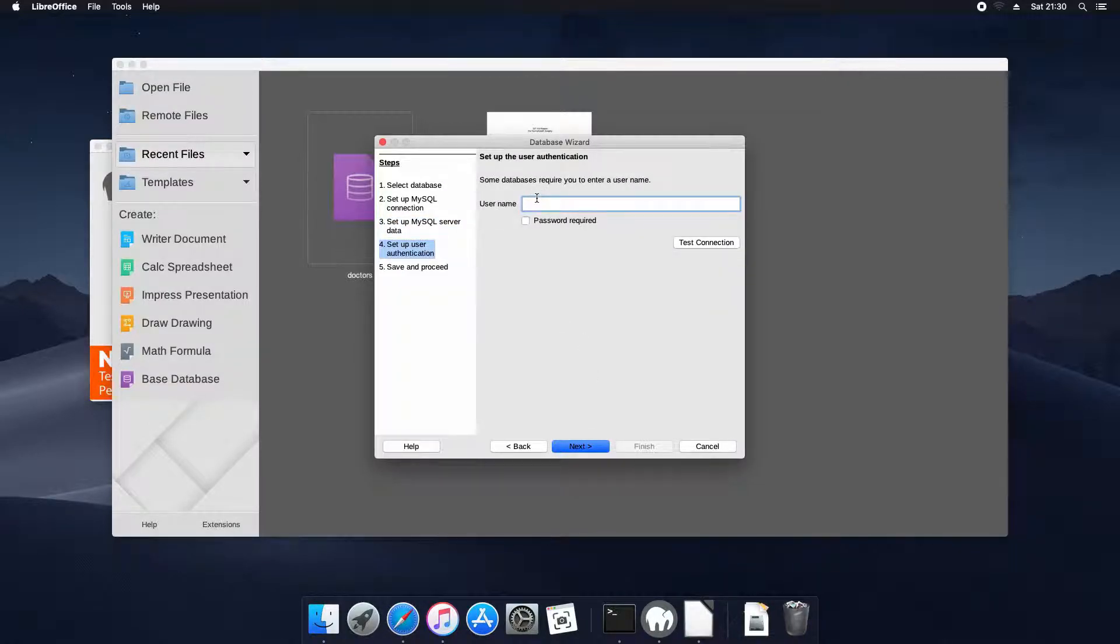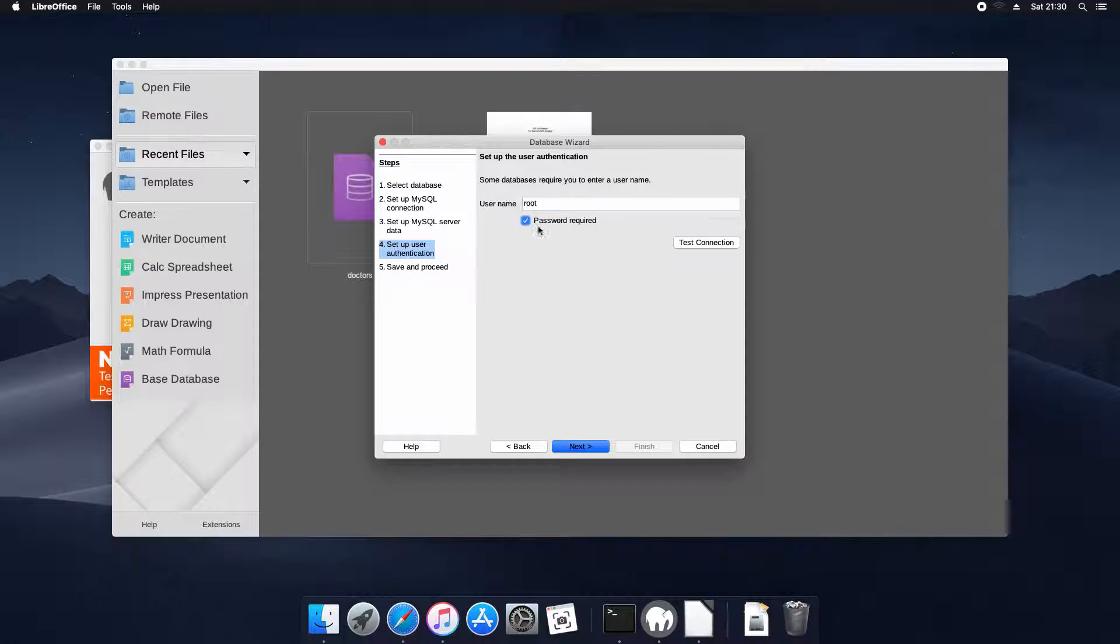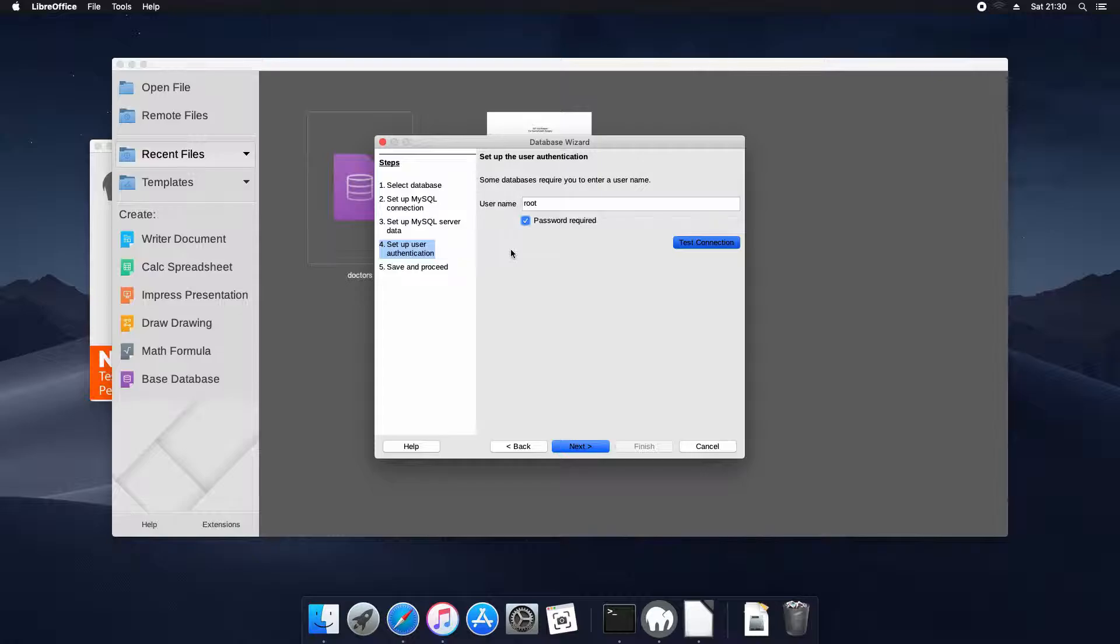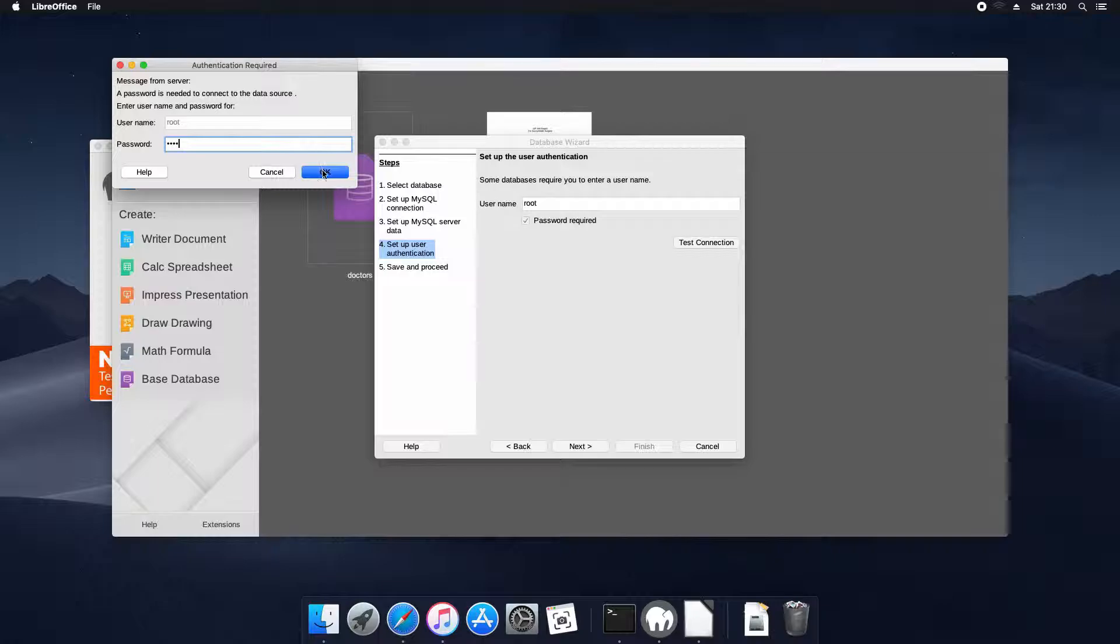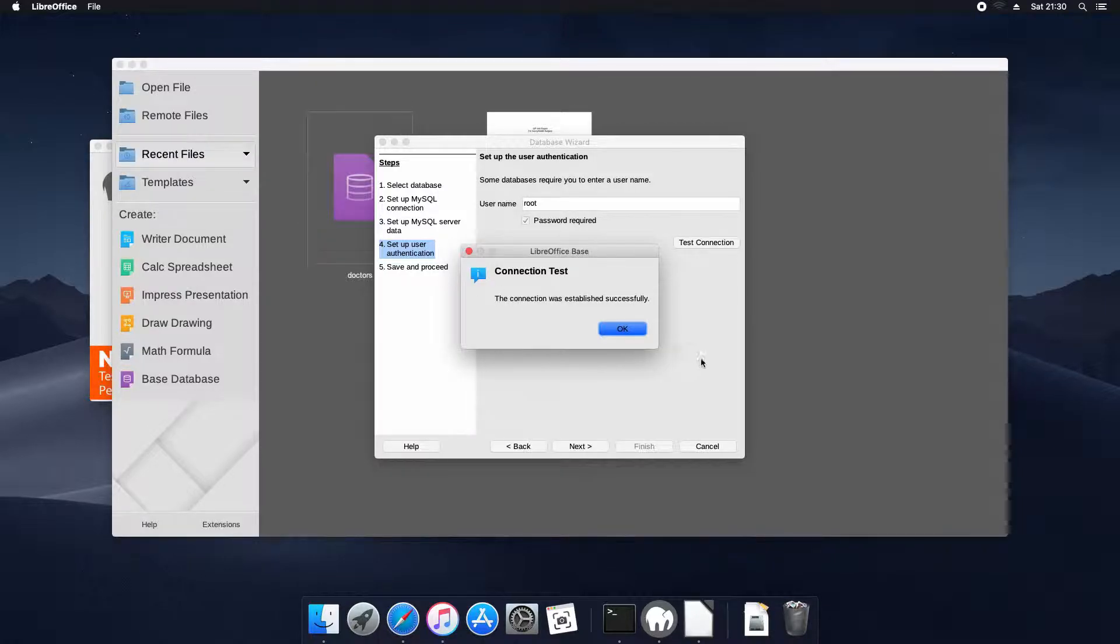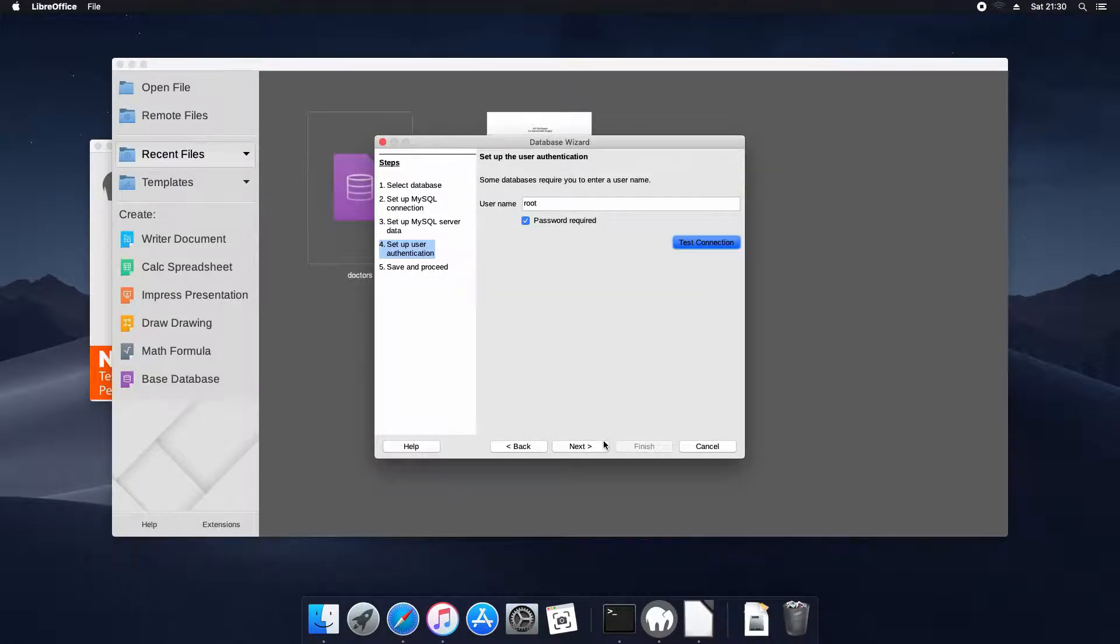We do need a username to connect to the database. I've used defaults right here which is root and we need a password. We'll test the connection to make sure it works. And it successfully works.